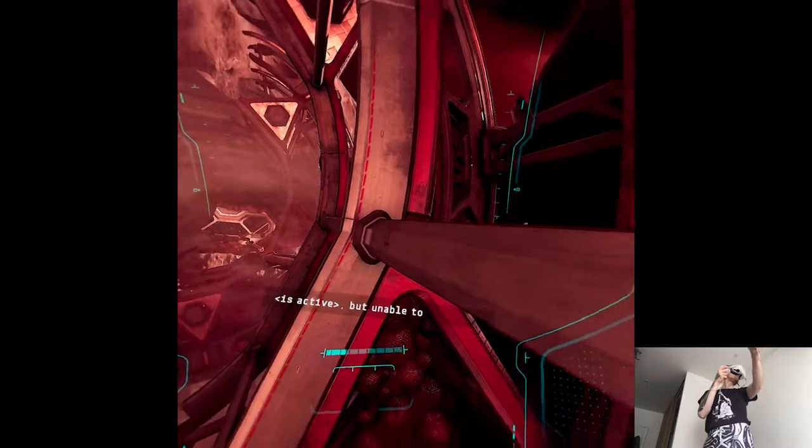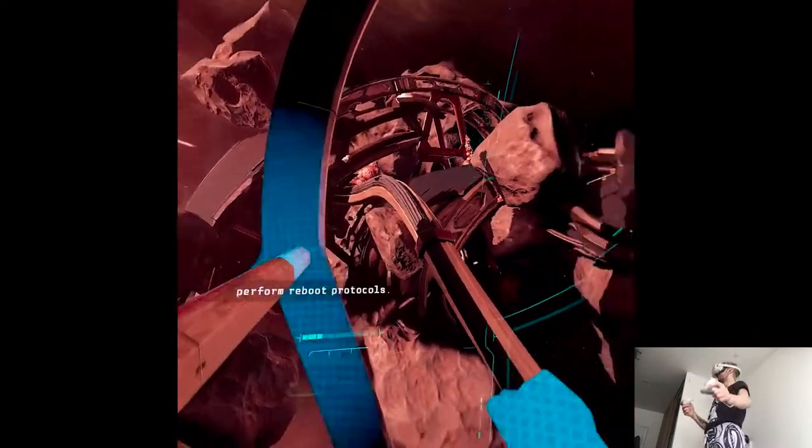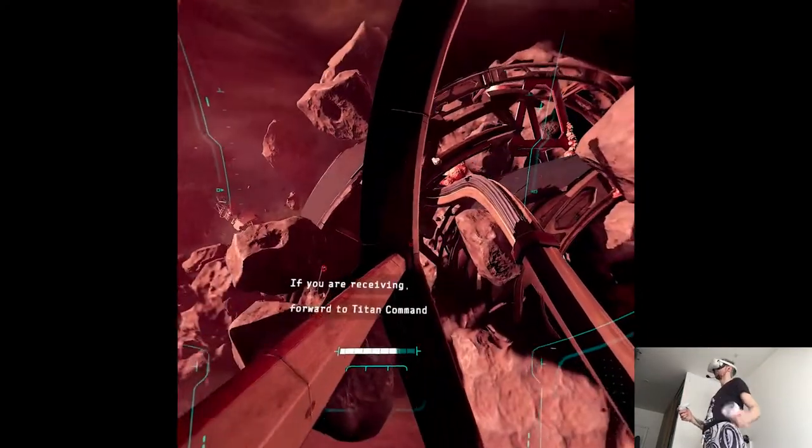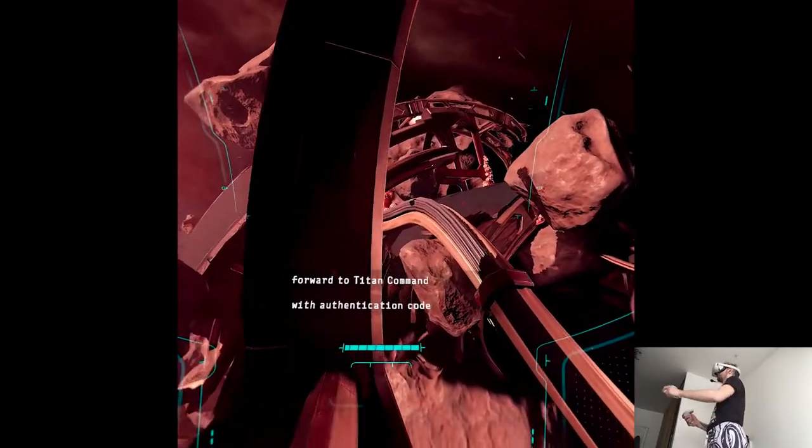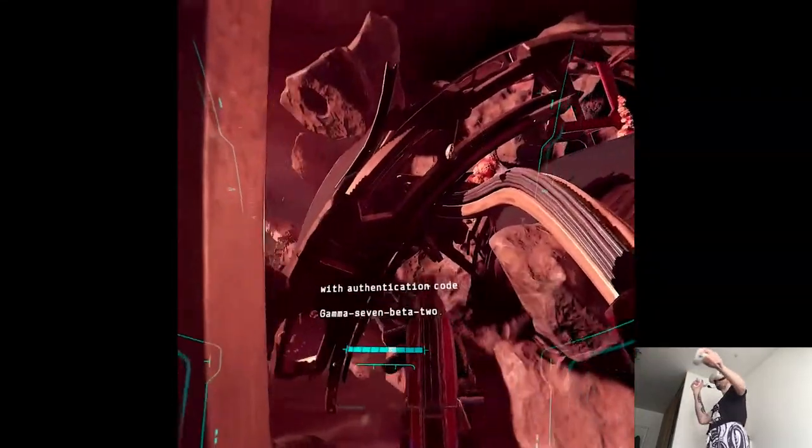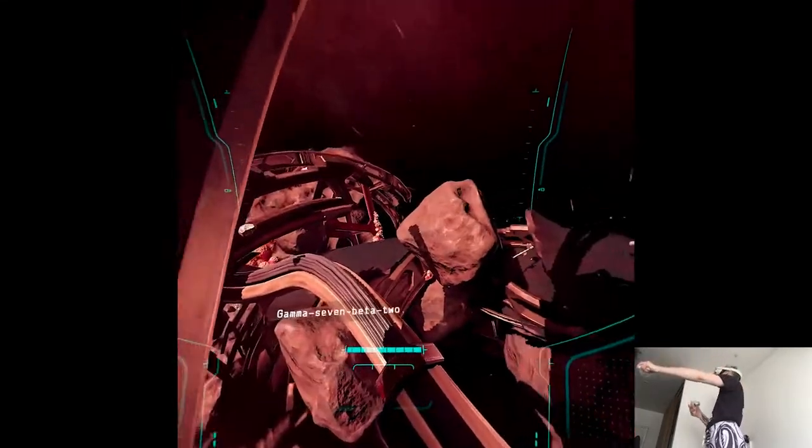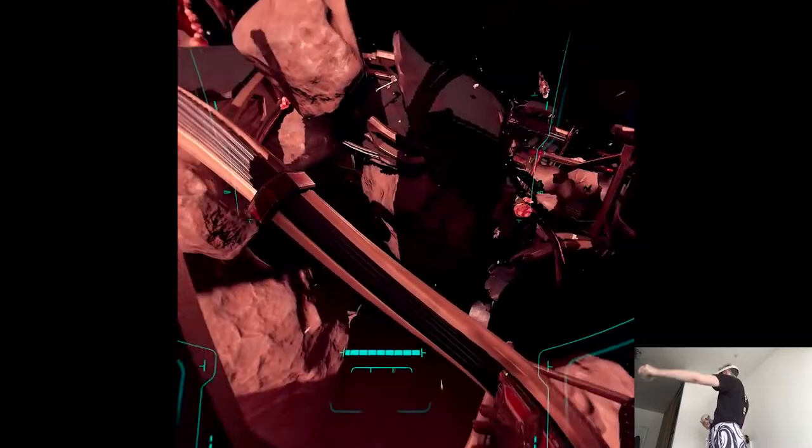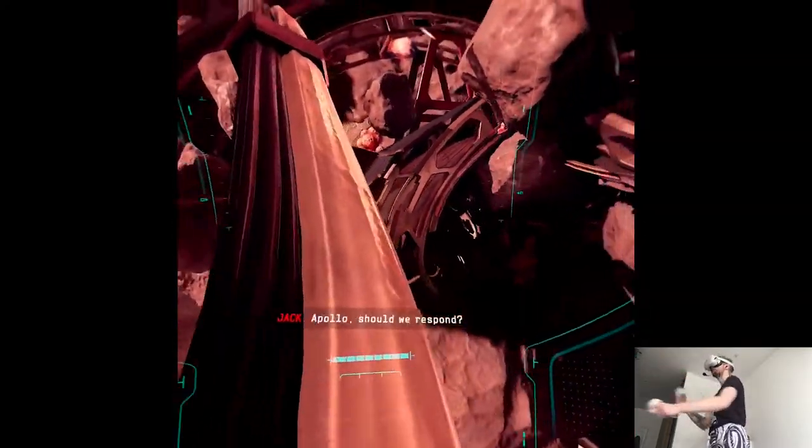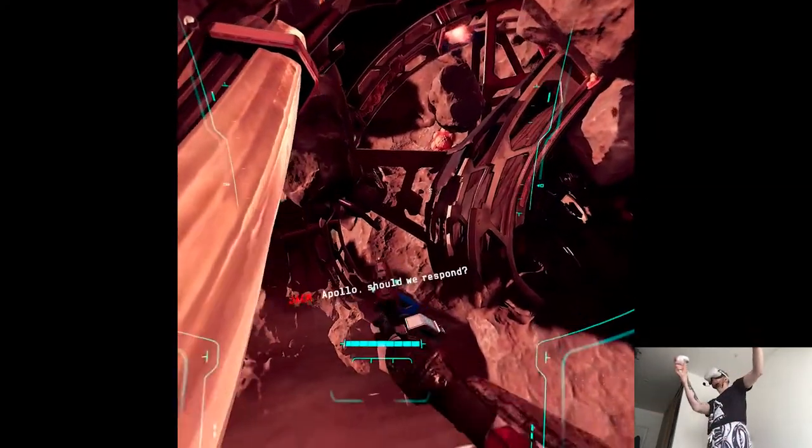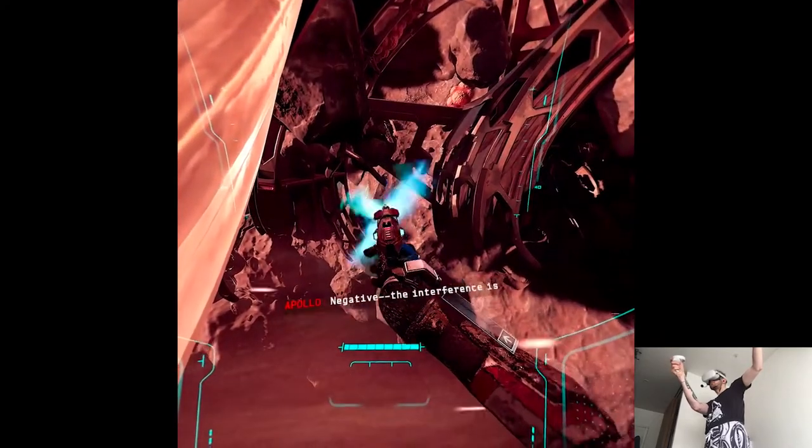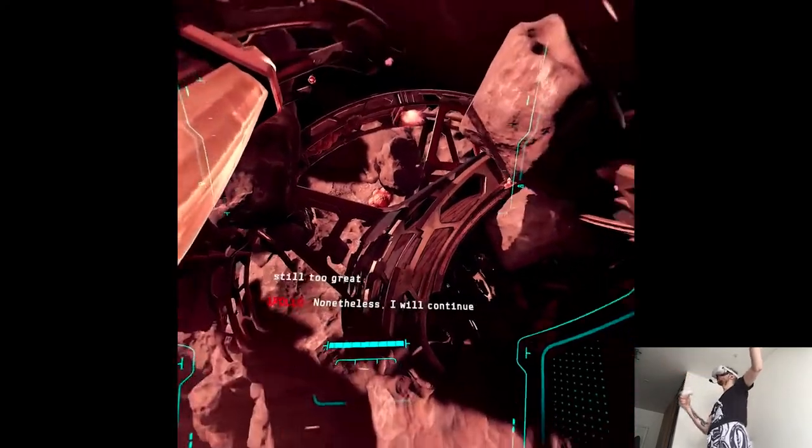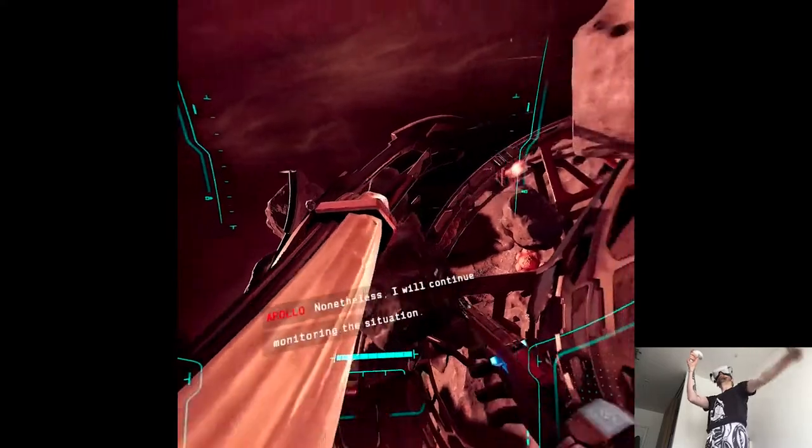FIA, Delta 6, active, but unable to perform reboot protocol. If you are receiving, forward to flight as command with authentication code Gamma-7-82. Apollo, should we respond? Negative, the interference is still too great. Nonetheless, I will continue monitoring the situation.